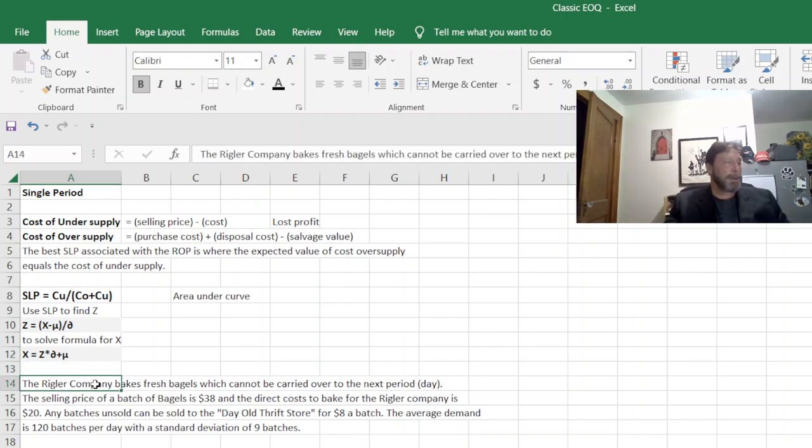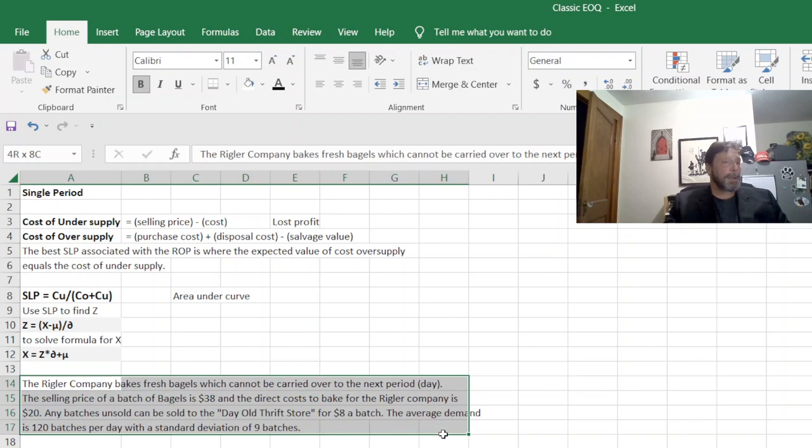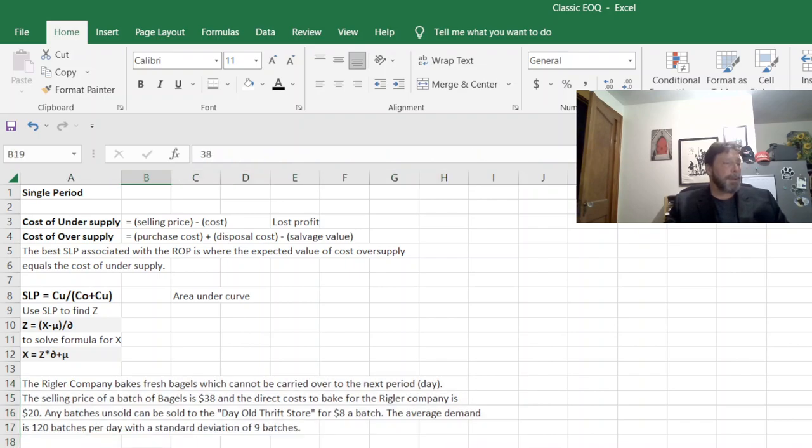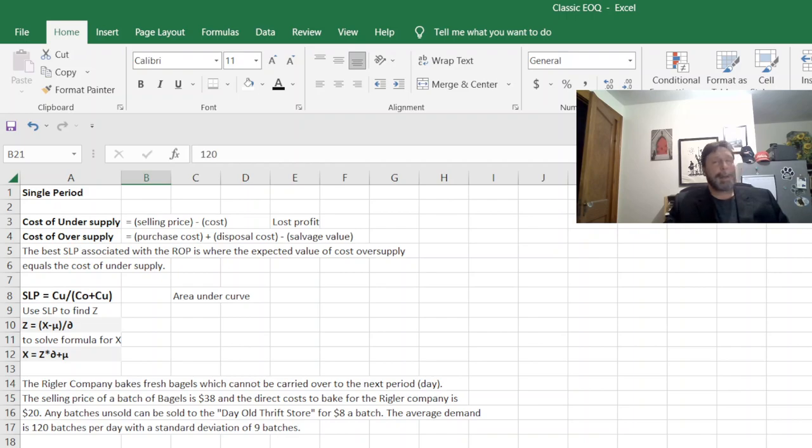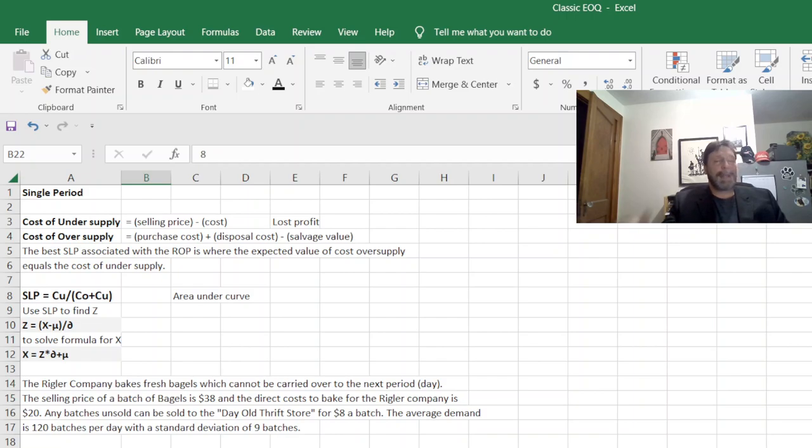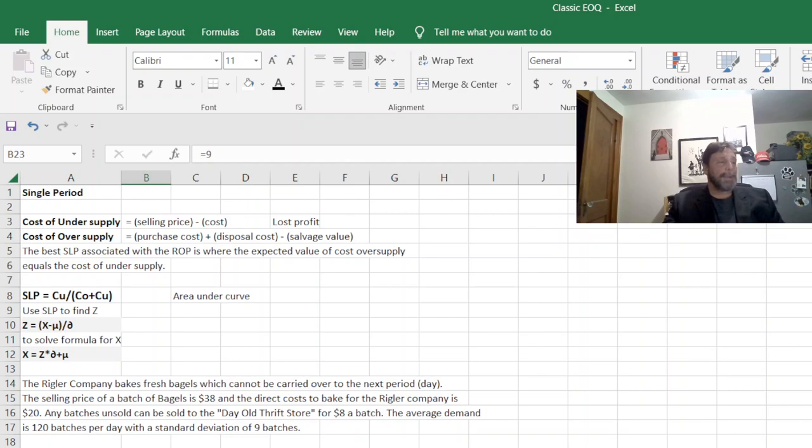So with this, here's an example. The regular company is making fresh bagels. Their selling price is $38. They have a cost of $20 average. They make 120 batches a day, which is the reorder point, their mu, their middle, that kind of thing. If they sell day-old bagels, they can make $8 and they have a standard deviation of nine.